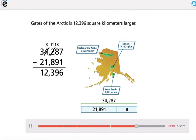Gates of the Arctic is 12,396 square kilometers larger.